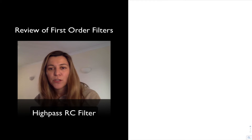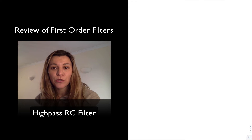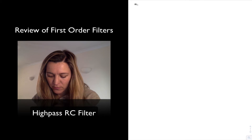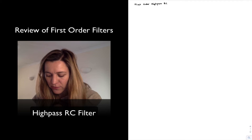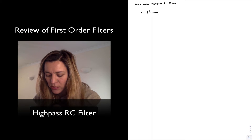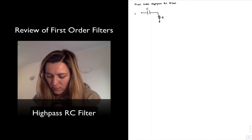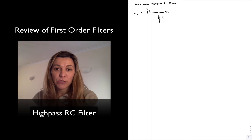In this video we are going to review the frequency response for a first-order high-pass RC filter. A first-order high-pass RC filter consists of a capacitor in series with a resistor. The input is Vin and the output is taken across the resistor.